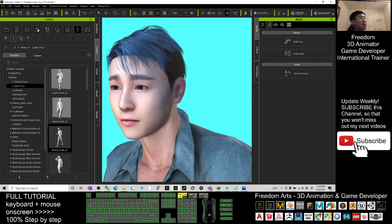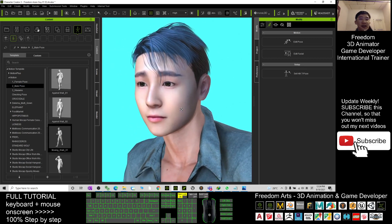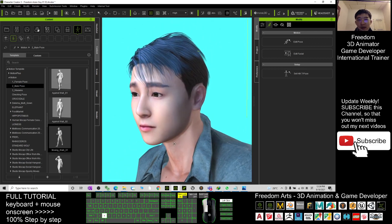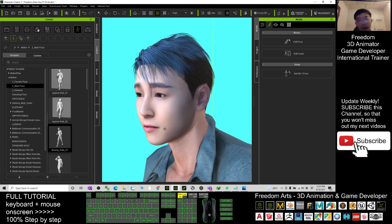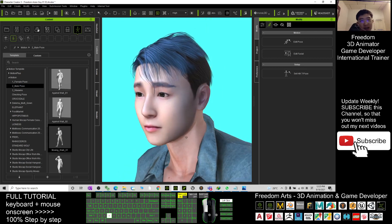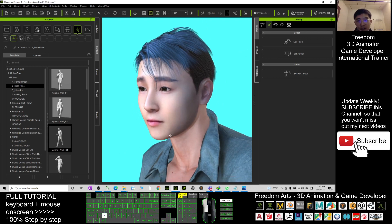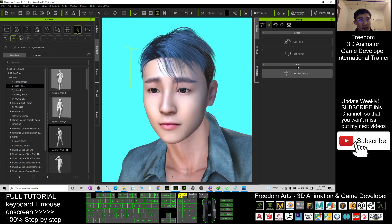Most of the time in the Reallusion content store and Reallusion marketplace you seldom see any of this type of Asian avatar — the Asian anime avatar. Starting from today, I'm going to create more and more of this type of Asian girl and Asian guy anime style, so that you can use them for more of your projects for any purposes.